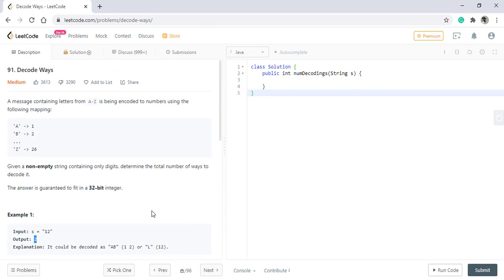Before starting with the question, I want to clarify that if any string contains two consecutive zeros, then it is not a valid string and we need to output zero in that case, because there isn't a valid encoding that can produce two consecutive zeros.